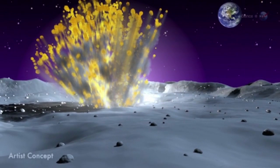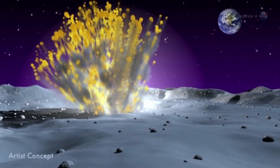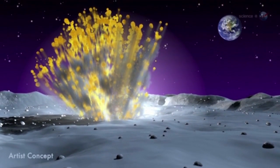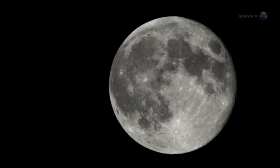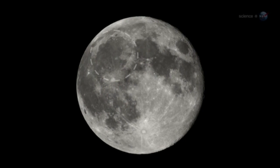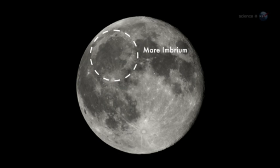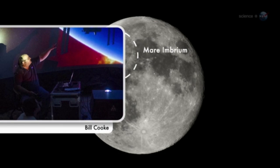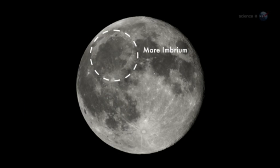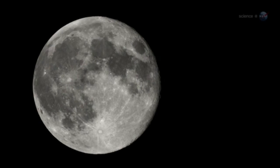They've just seen the biggest explosion in the history of the program. On March 17, 2013, an object about the size of a small boulder hit the lunar surface in Mare Imbrium, says Bill Cook of NASA's Meteoroid Environment Office. It exploded in a flash nearly ten times as bright as anything we've ever seen before.